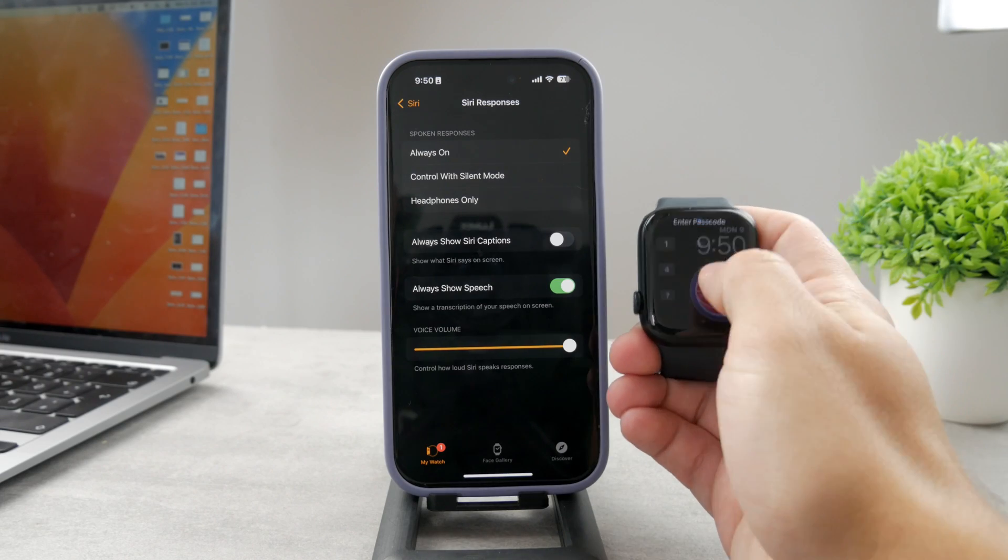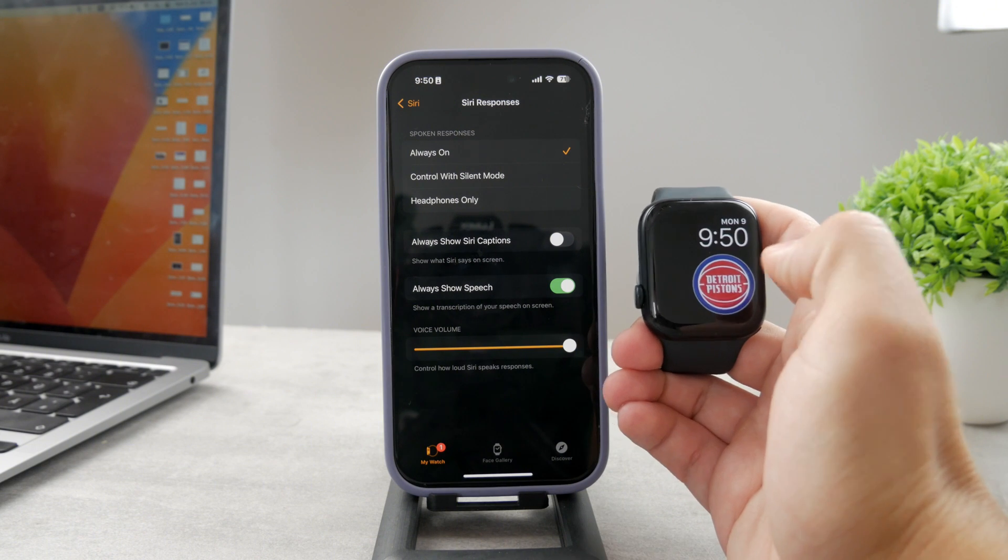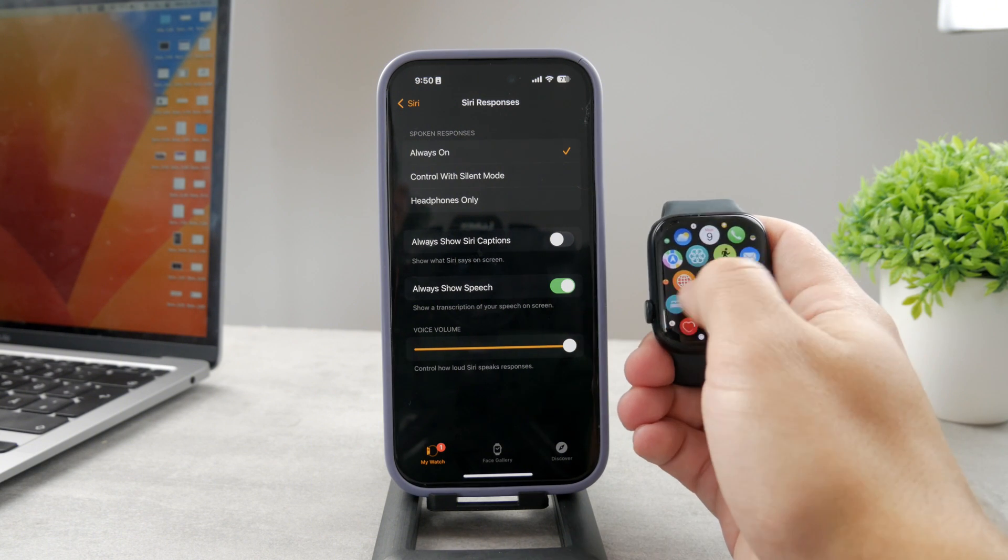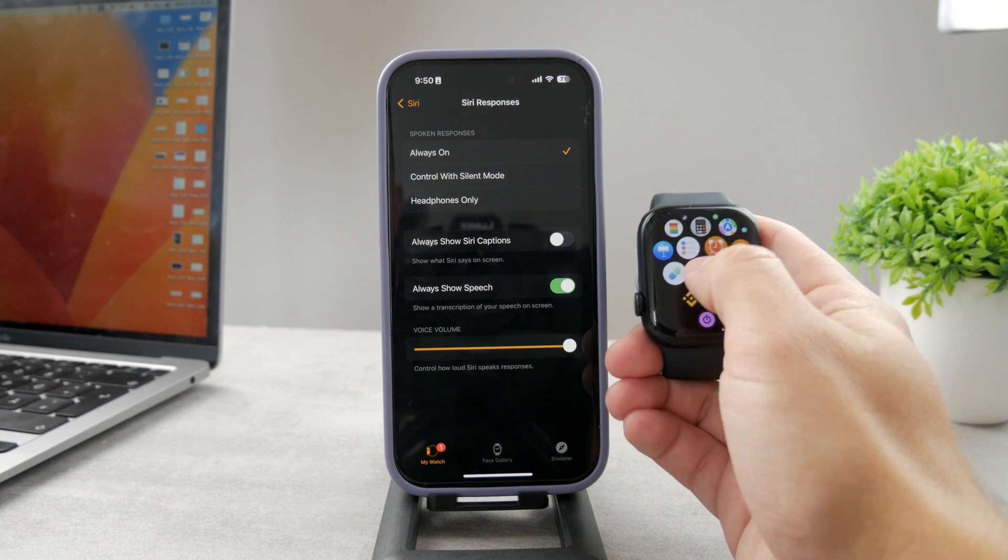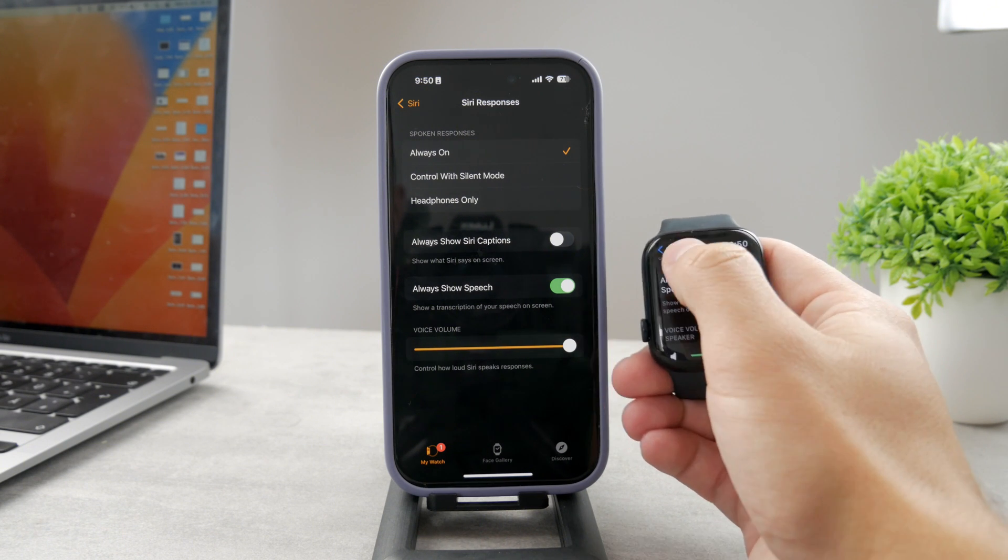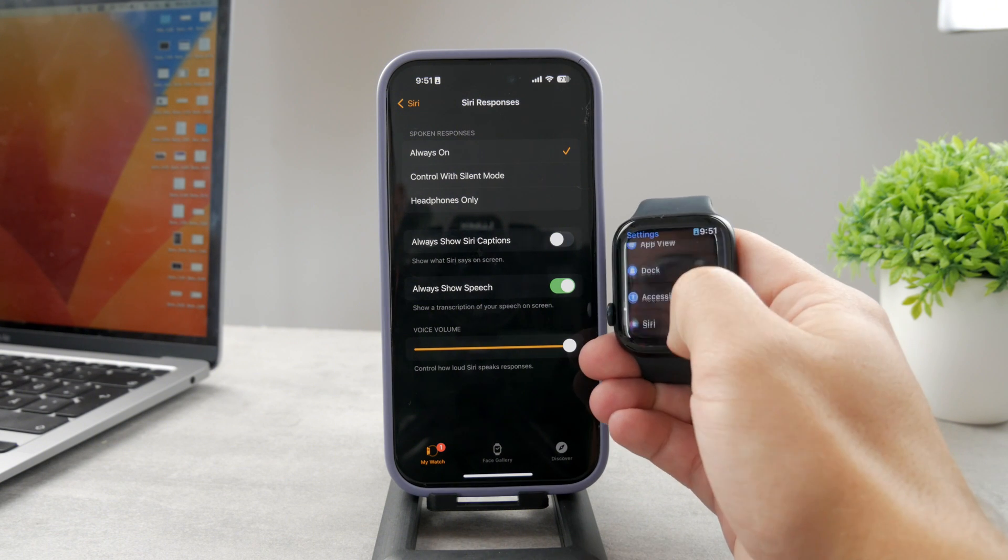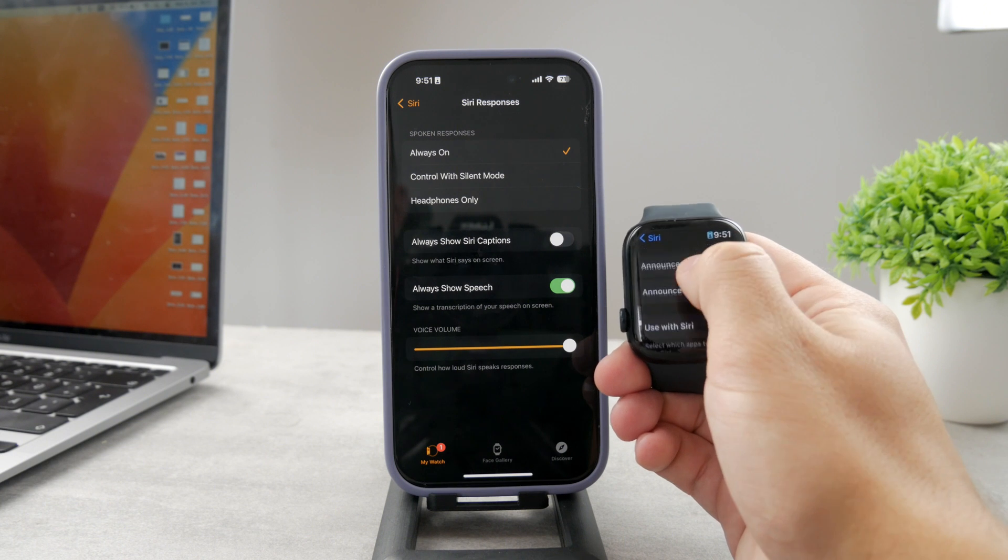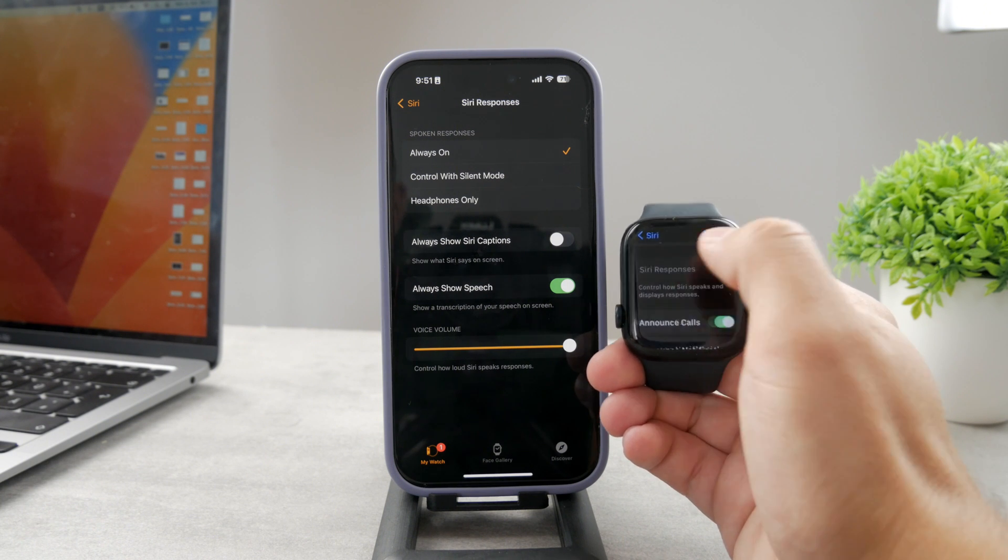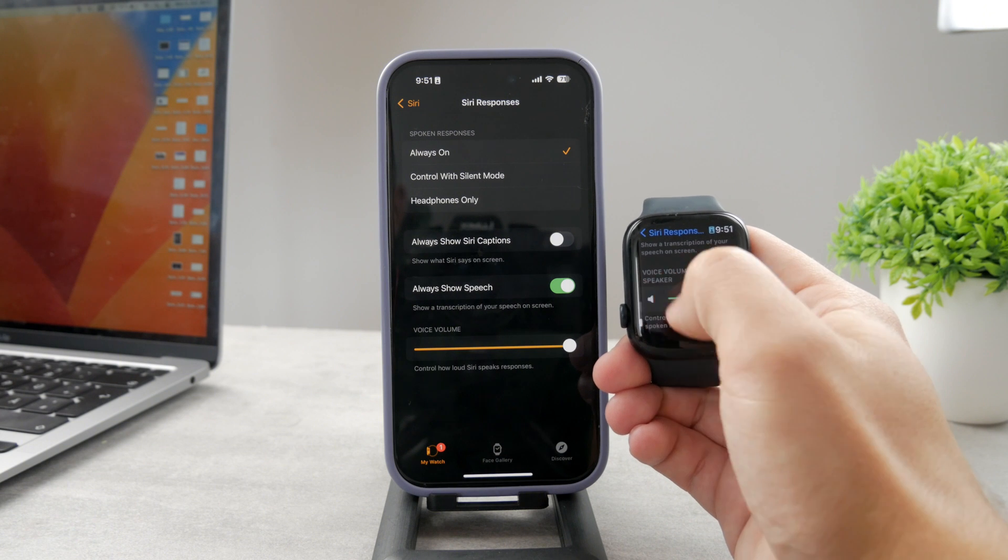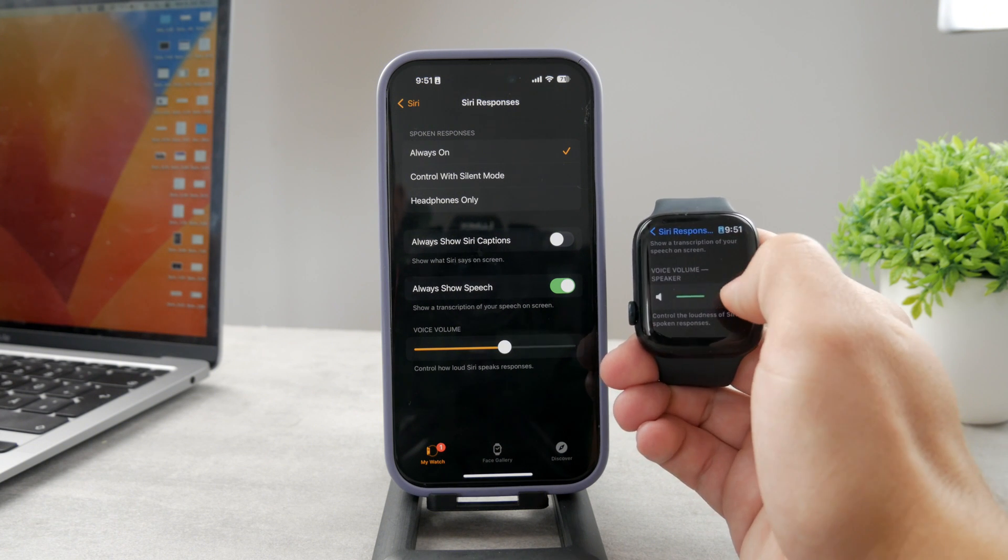Keep in mind that you can also access the same settings inside the Apple Watch. On the Apple Watch, just open up Settings—you can see I'm already inside. You can get there by tapping Settings, then Siri, and if you scroll down to the bottom, tap on Siri Responses. Here you can actually change it.